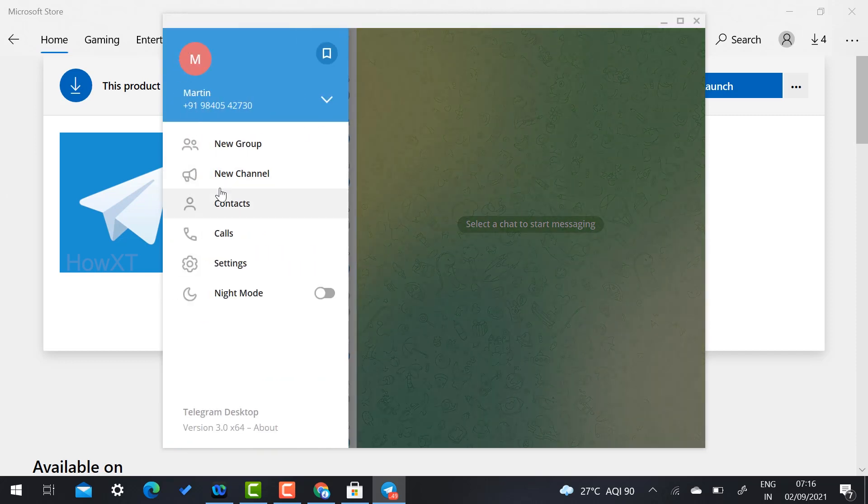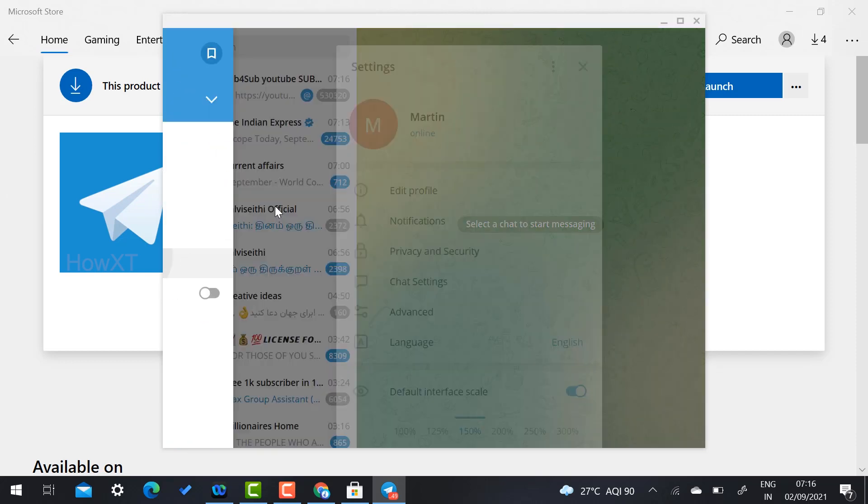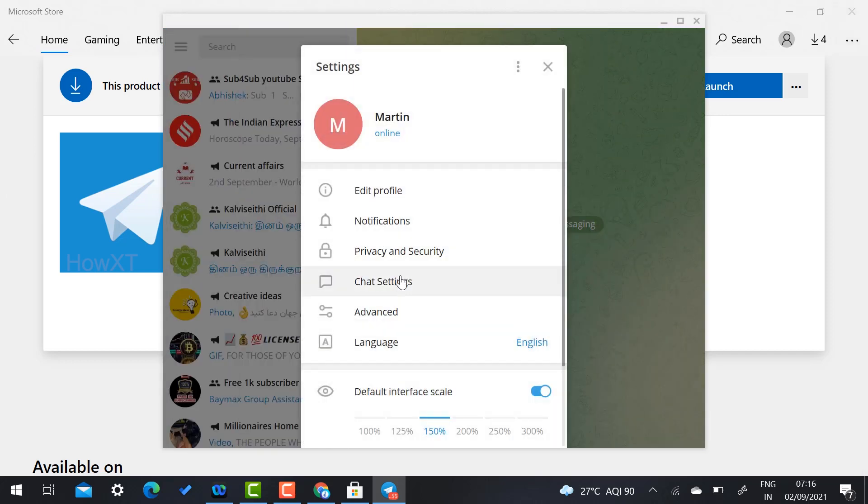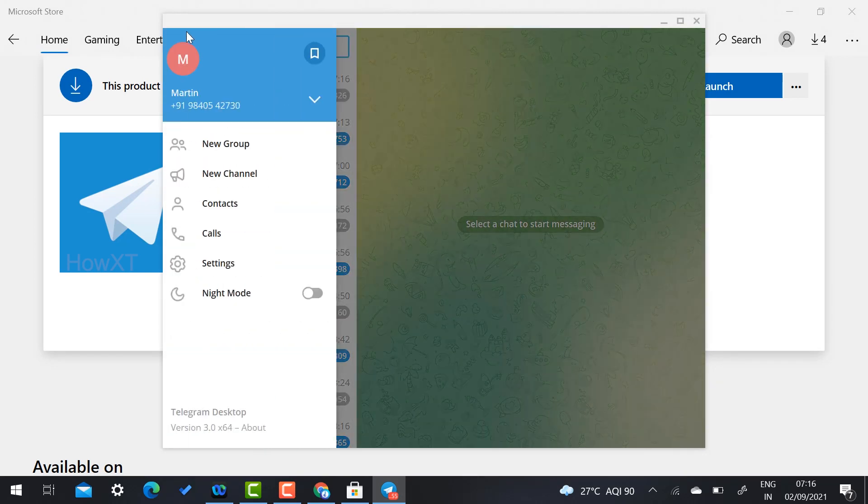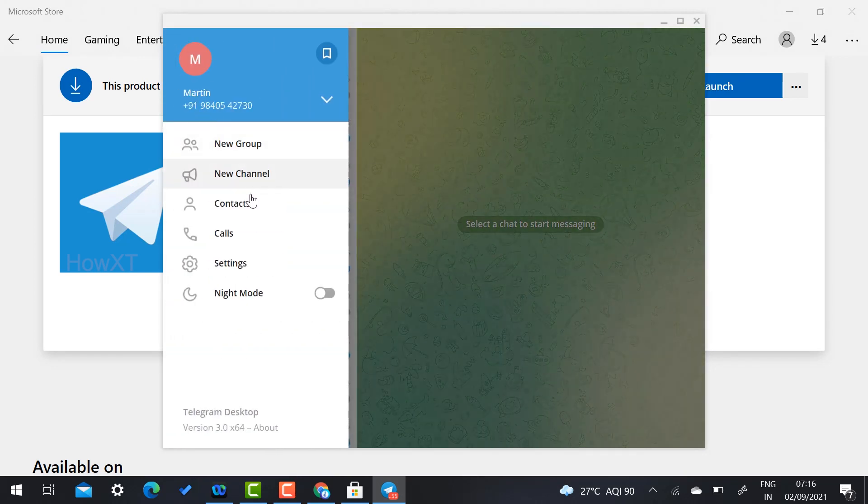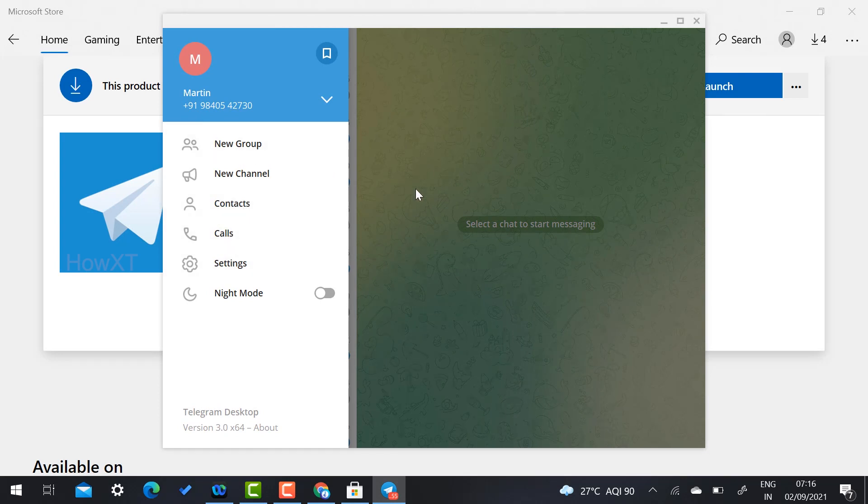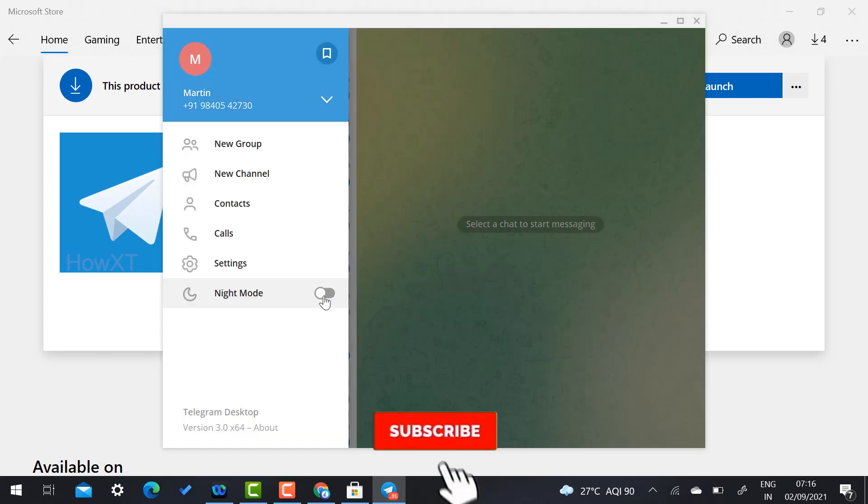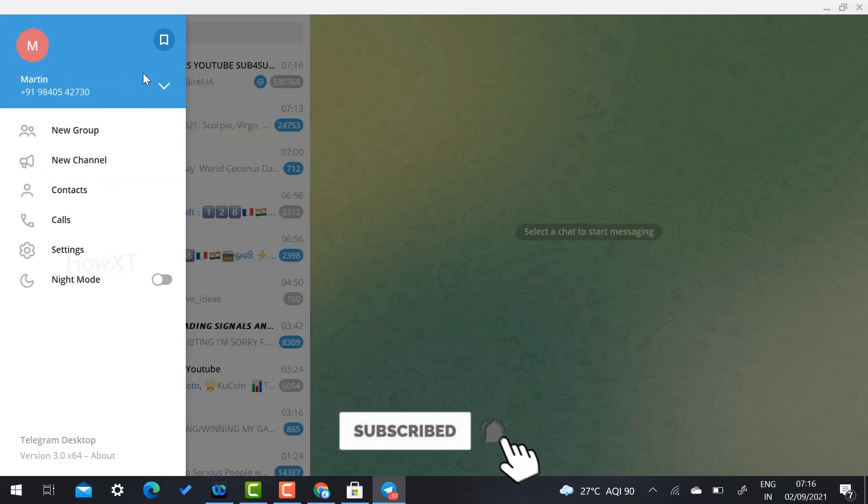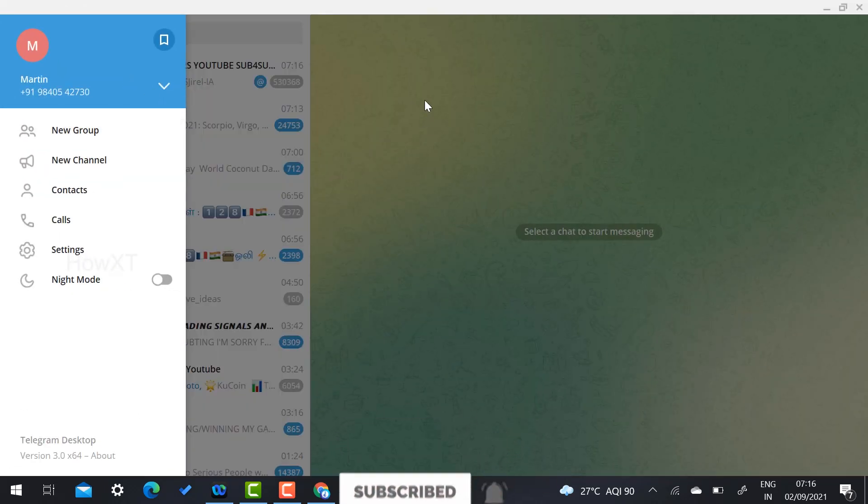So as I said, Settings option and you will get option called access screen. You have seen the online option, everything will be available. So you can have a contact, call, everything will be available. You want to switch on the night mode, you can able to switch on the night mode. So this is a beautiful option.